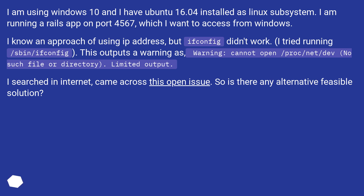I tried running /sbin/ifconfig. This outputs a warning: 'cannot open /proc/net/dev, no such file or directory. Limited output.' I searched the internet and came across this open issue. So is there any alternative feasible solution?